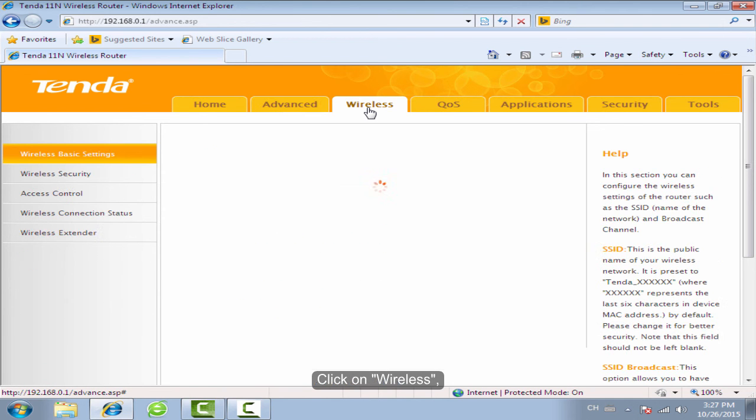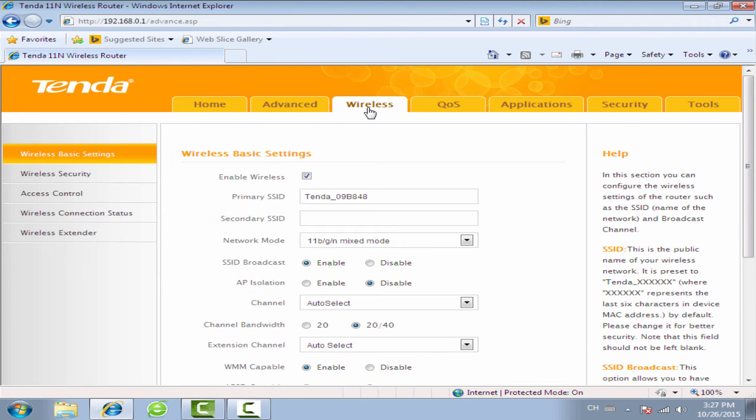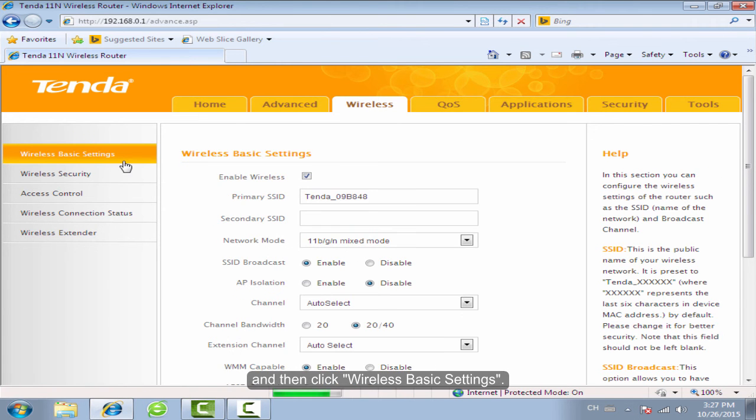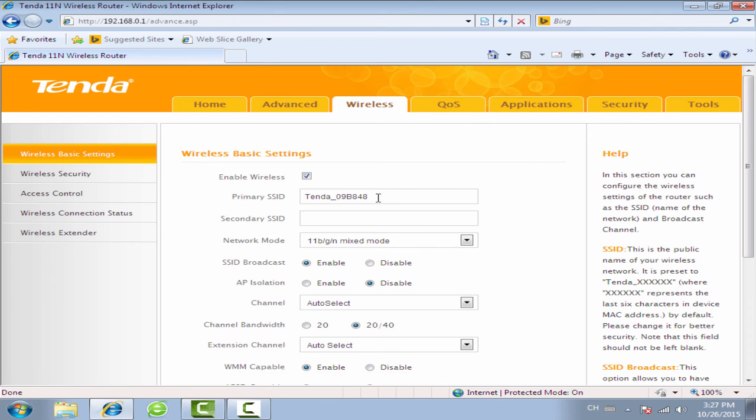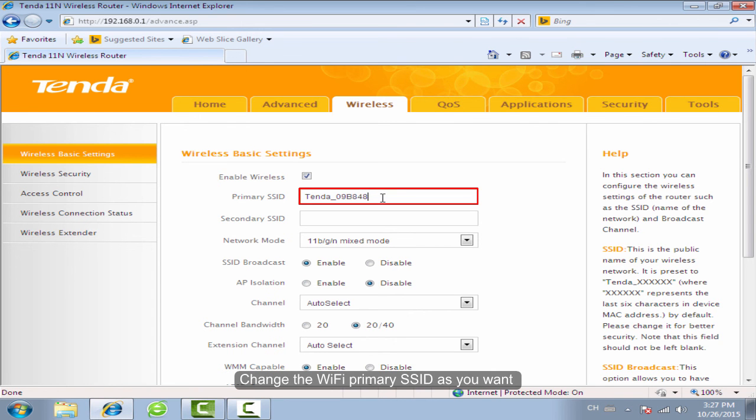Click on Wireless, and then click Wireless Basic Settings. Change the Wi-Fi primary SSID as you want.